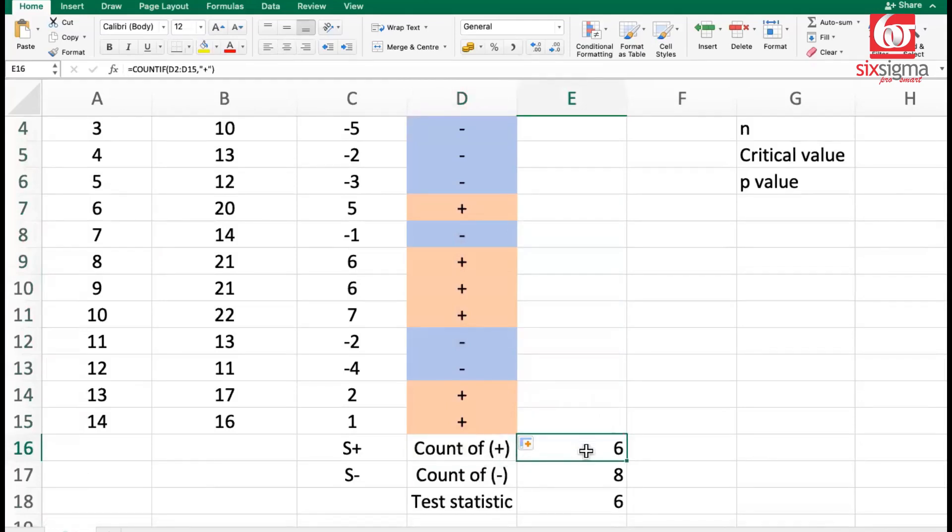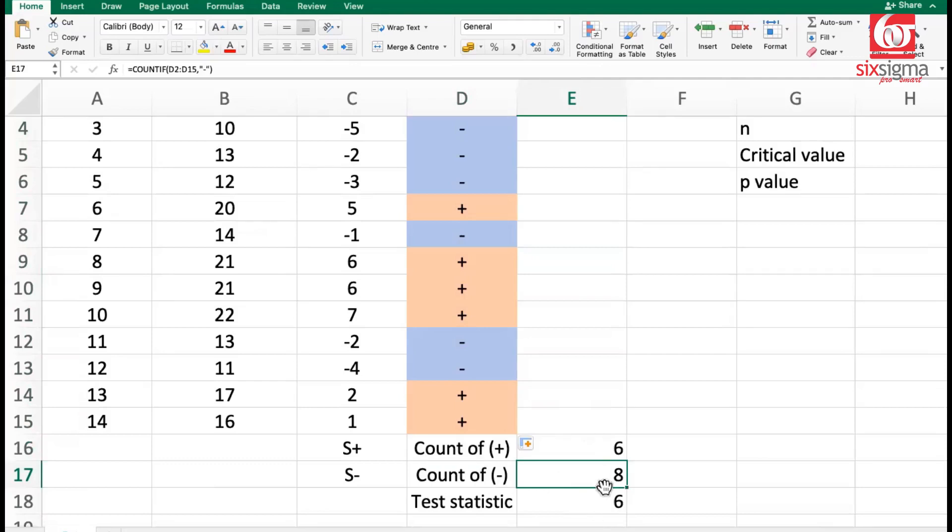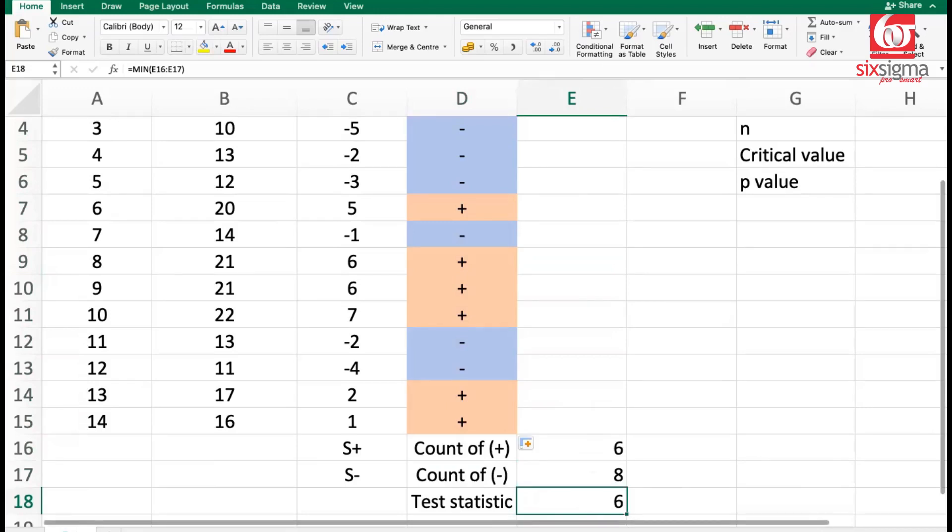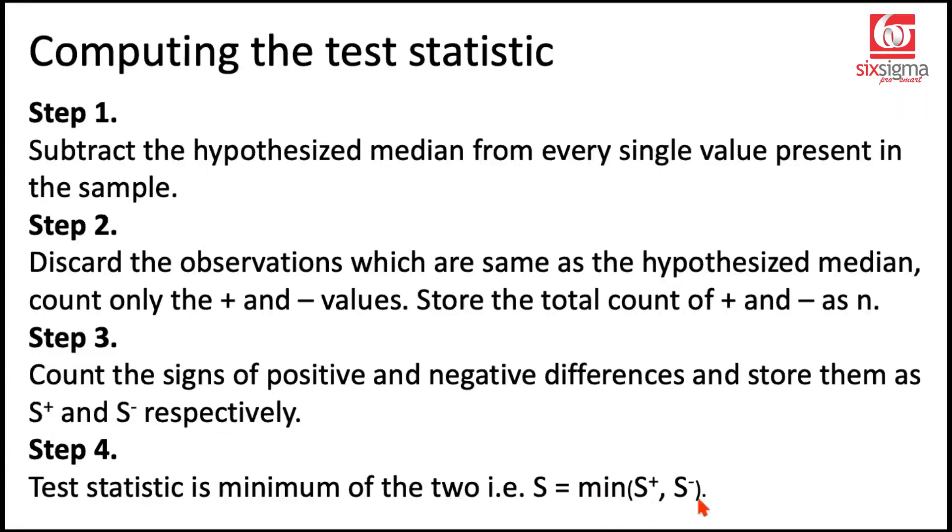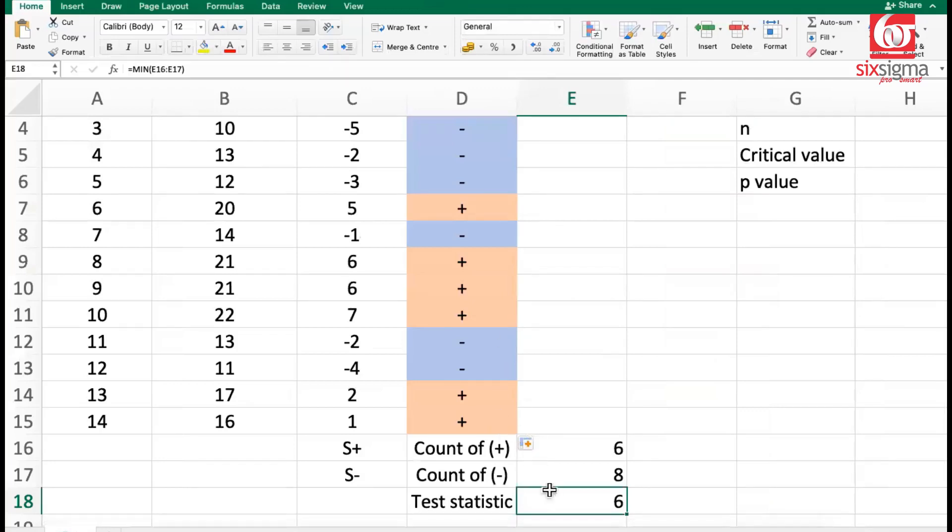I had already applied the formula in this sheet. So we've already counted the positives and negatives. We have out of 14, six positives and eight negatives. And the test statistic is defined as the minimum of these two. The minimum of six and eight is six. So we got the test statistic as well. We've come to a stage where we have our test statistic now.